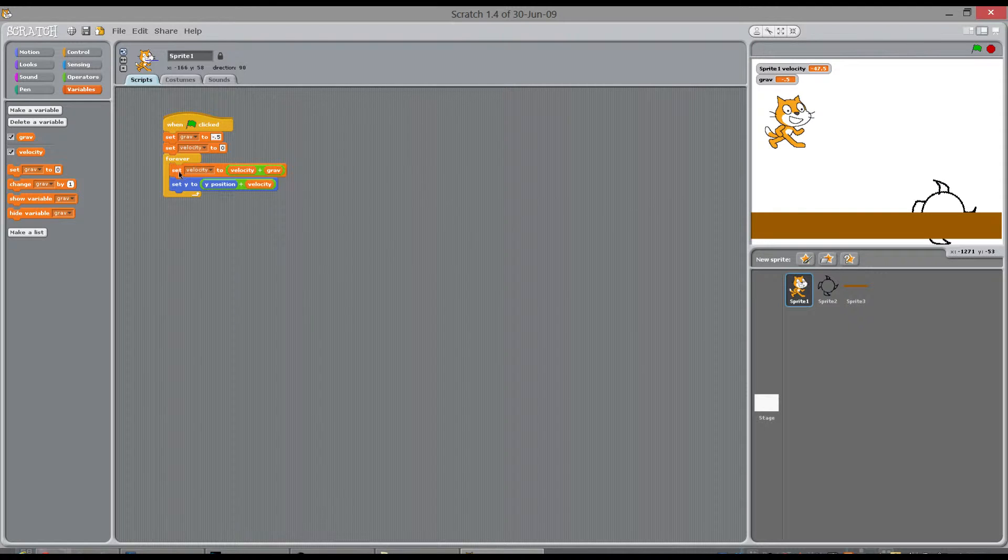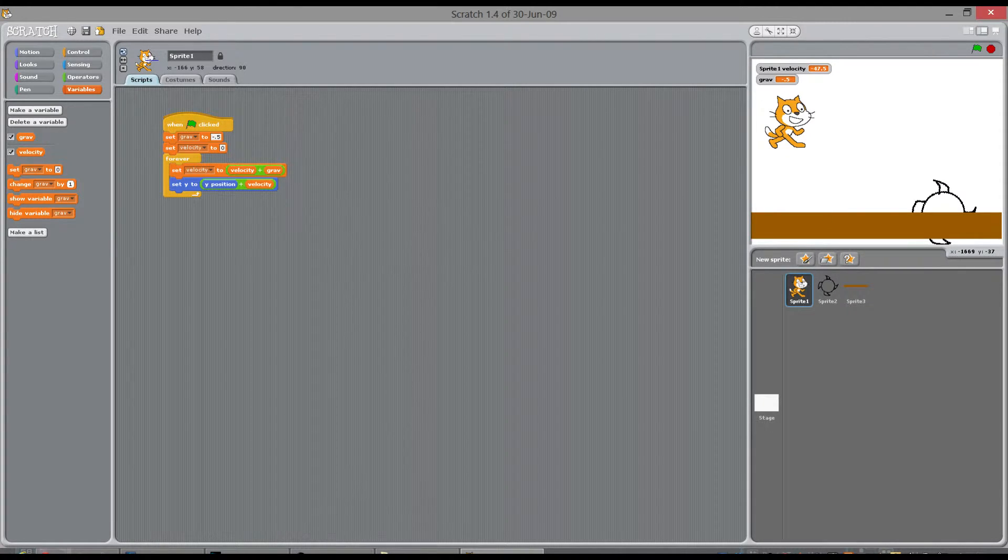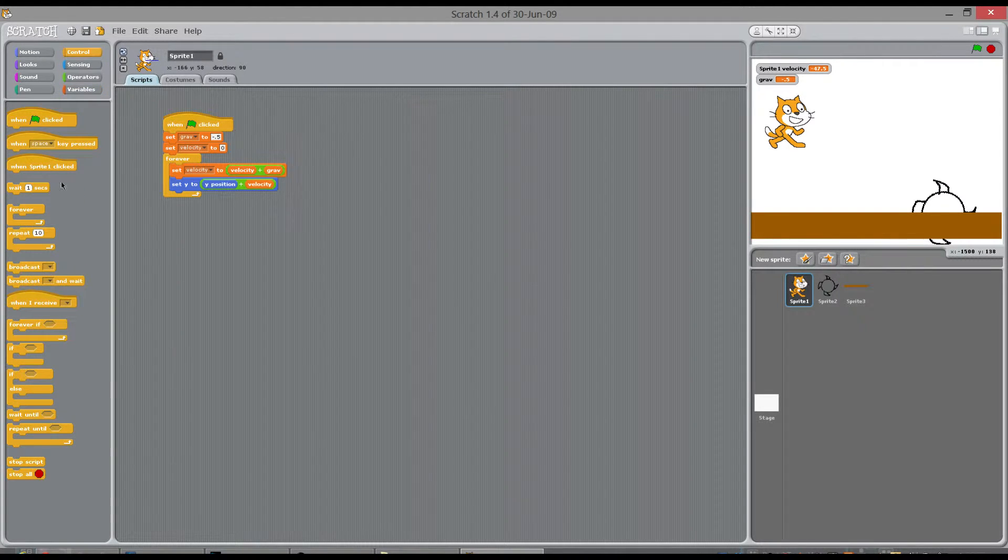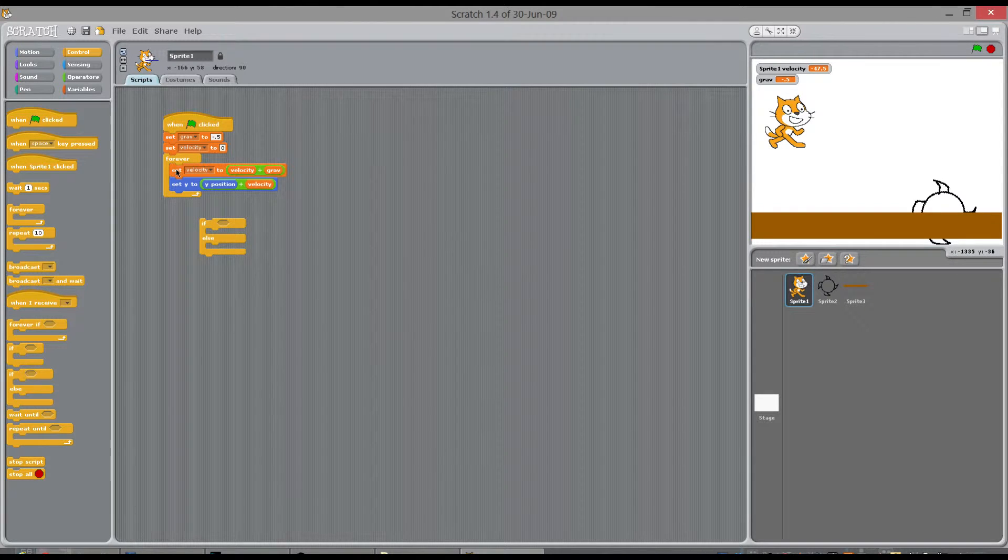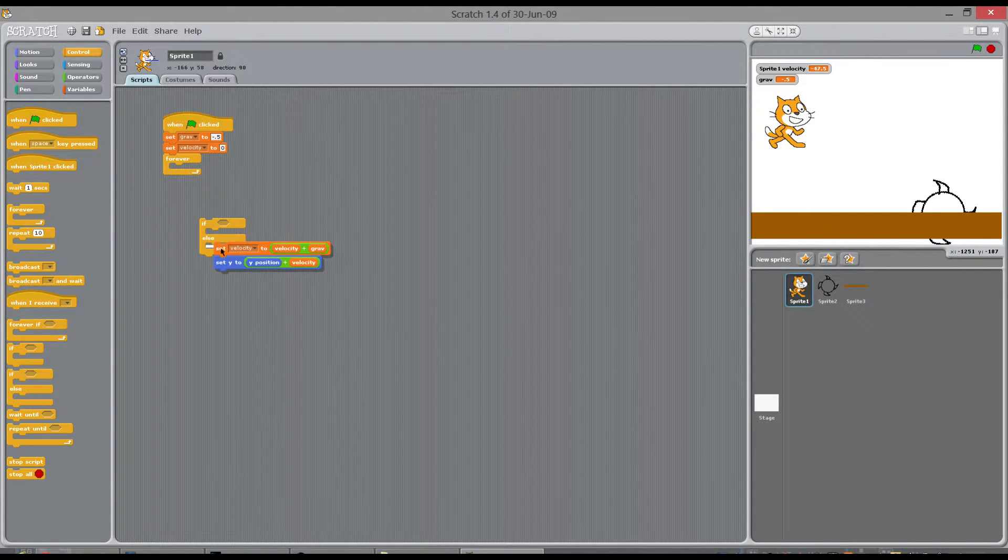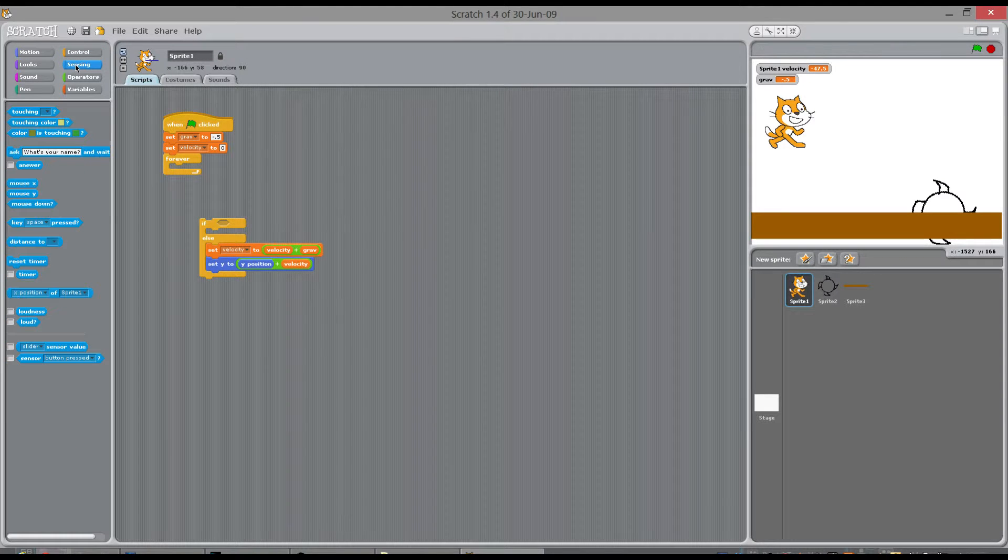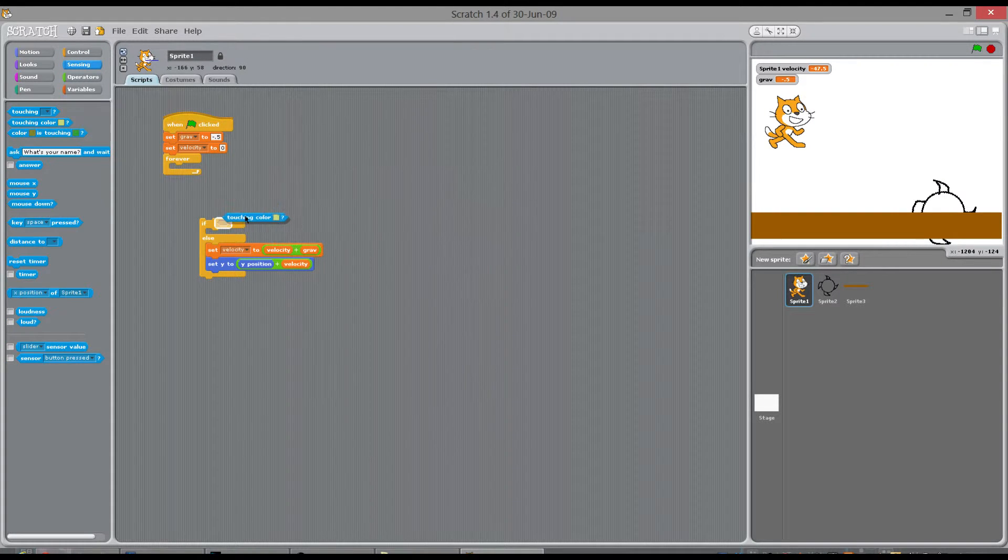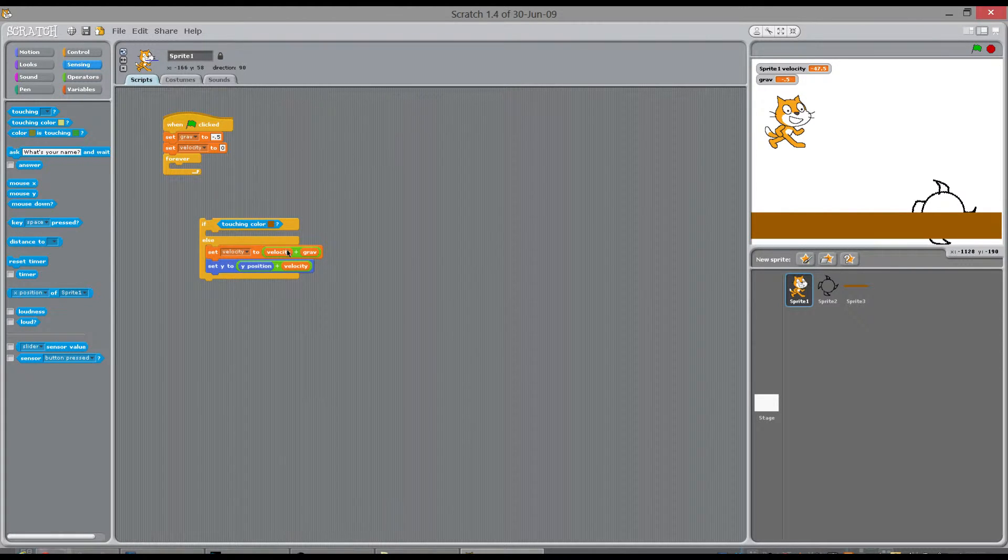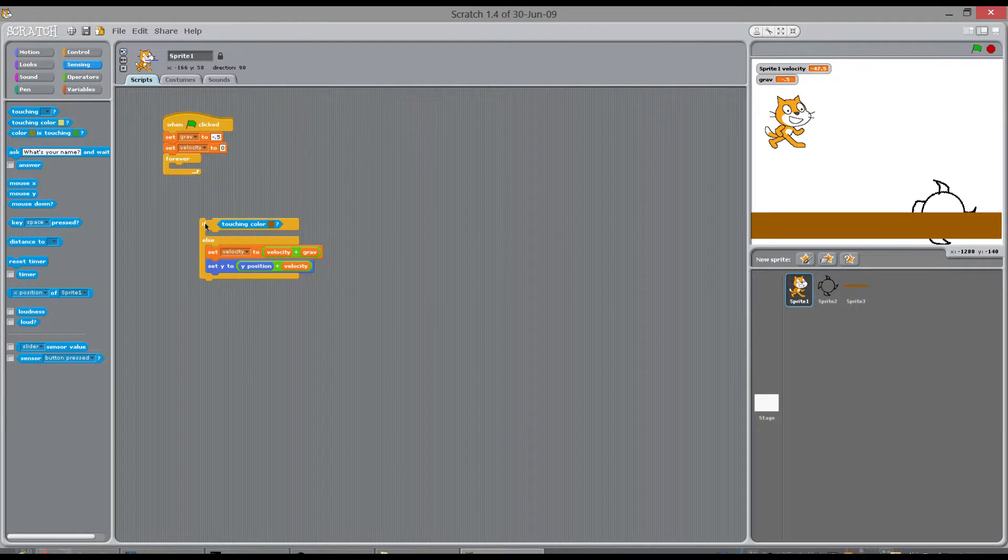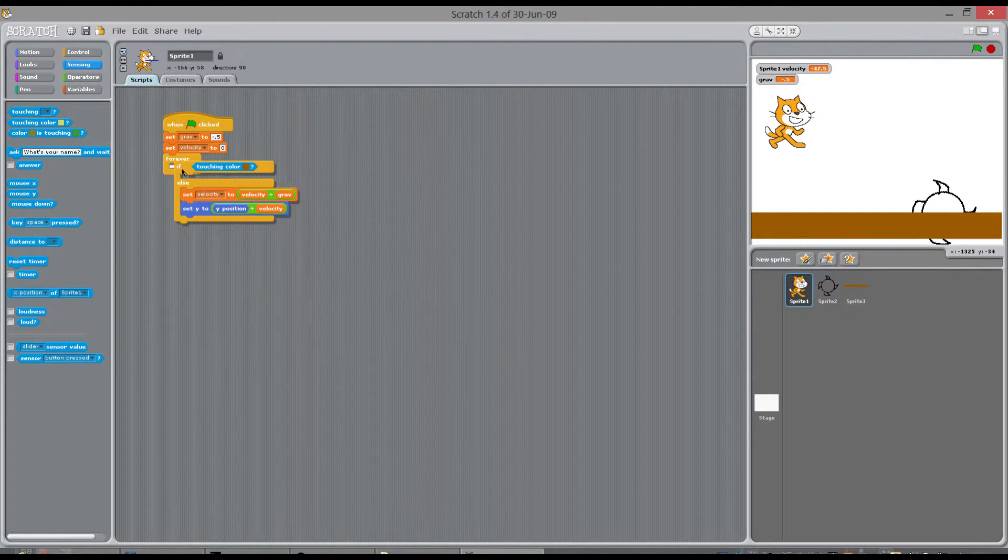So where do we stop it from falling through this floor? Well, what we need to do is we need to say, if you're touching the brown floor, just don't do anything. So if I look in control, we want this if else here. So if you're going to touch the brown floor, if touching colour, if that cat is touching that colour, do nothing. Otherwise, you're not touching that colour, you want to pull you downwards. But if you are touching brown, stop, just do nothing.